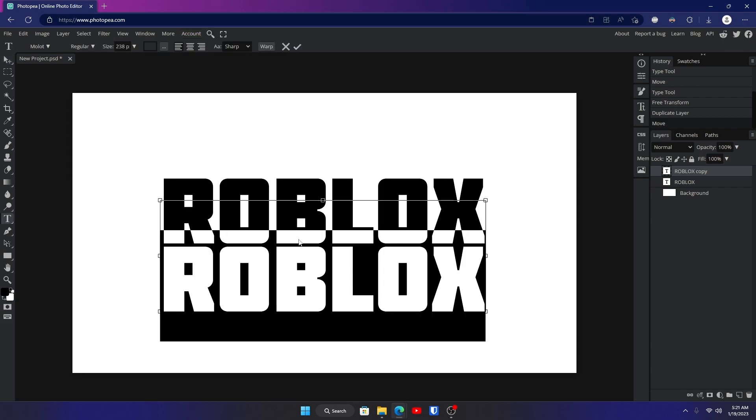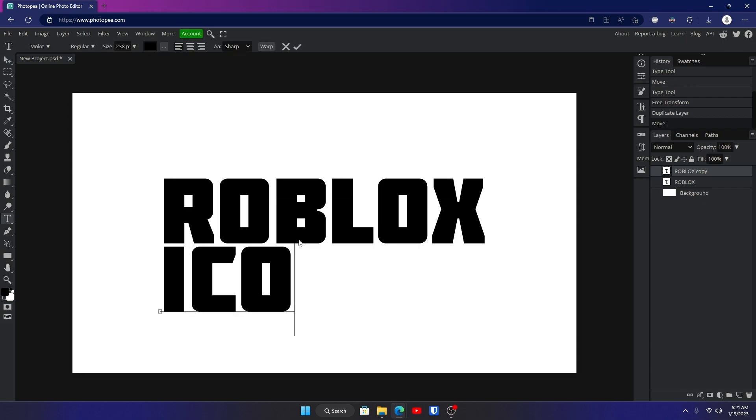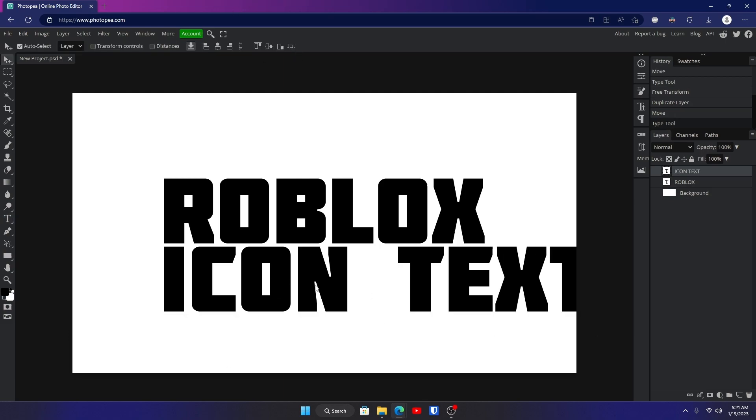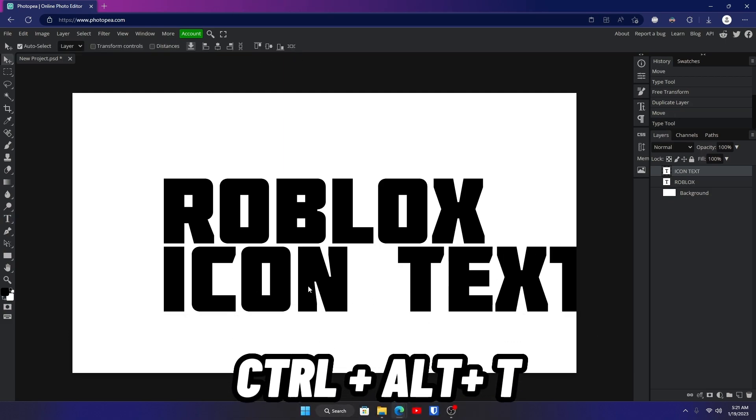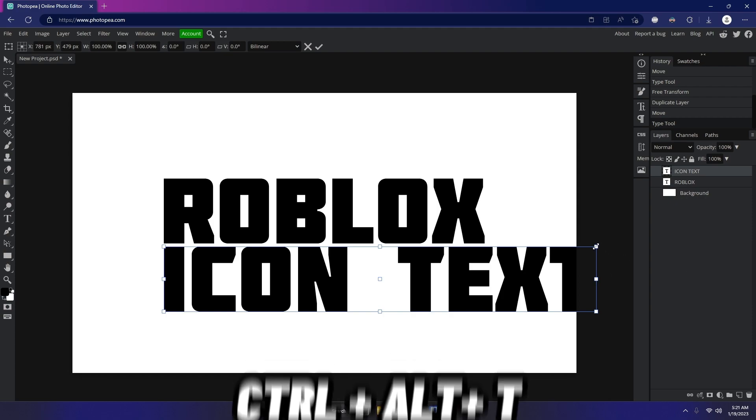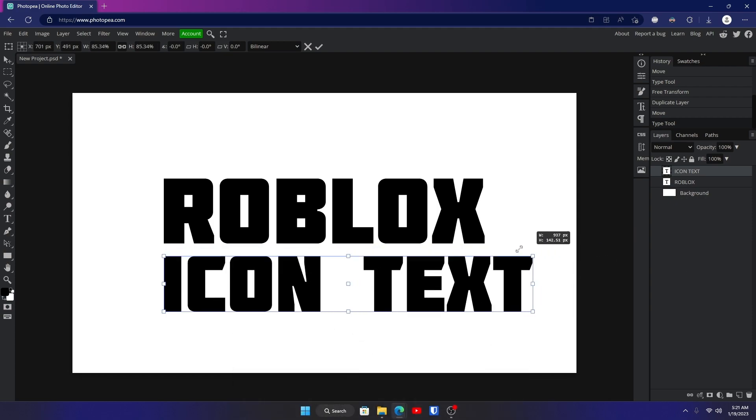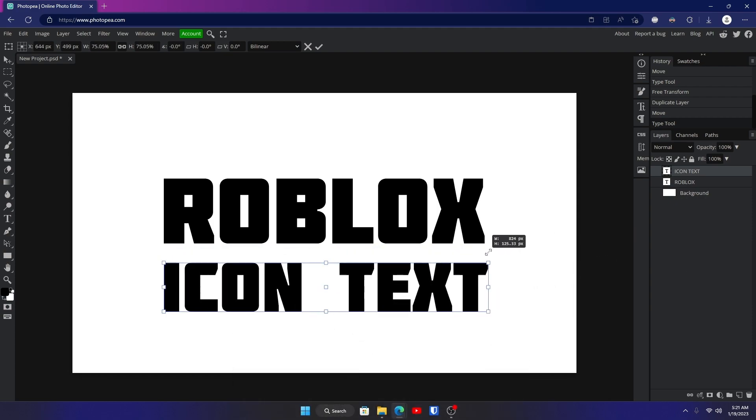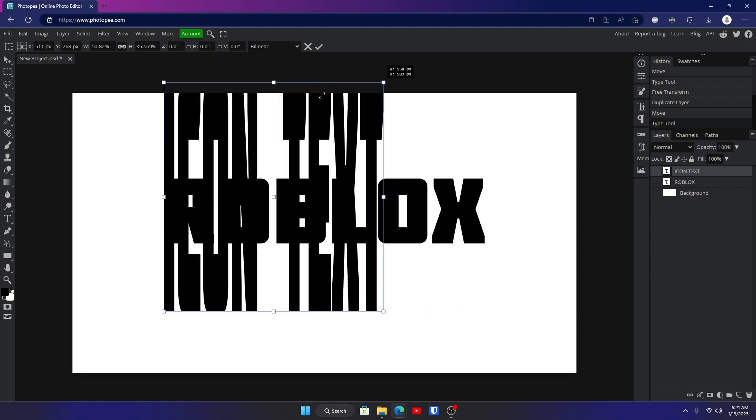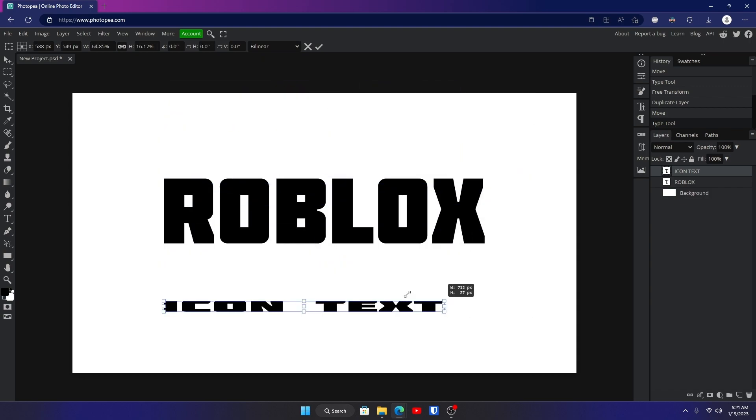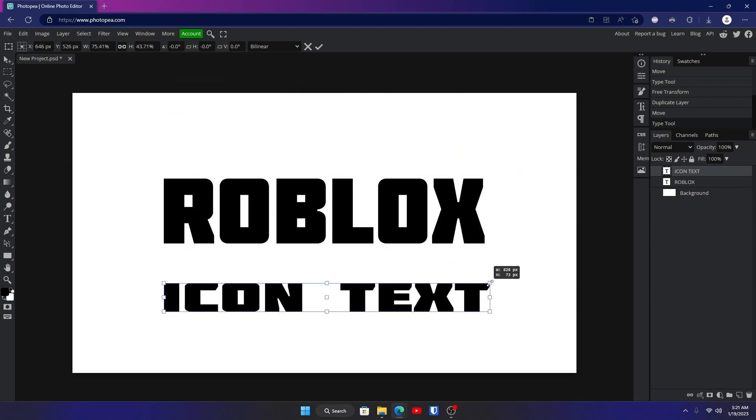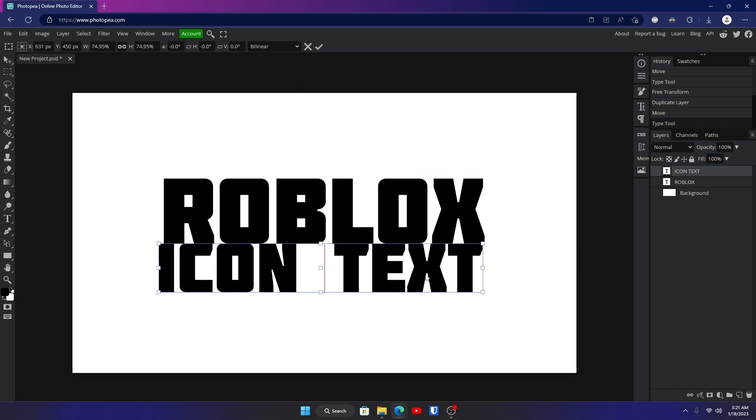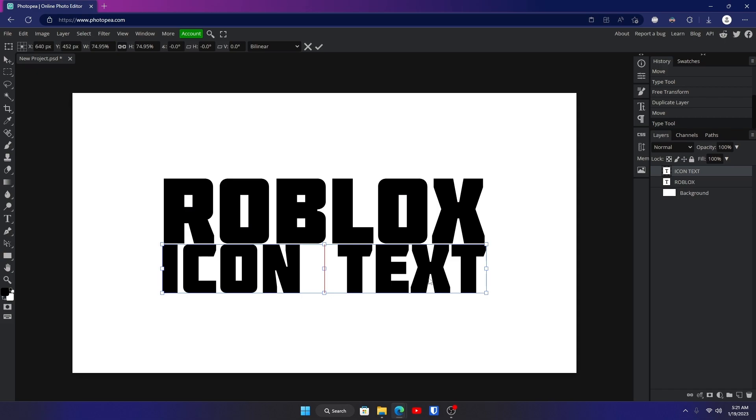I'm going to type in Icon Text. Now it's a little too big so I'm going to scale it down. I'm going to hit Ctrl+Alt+T, grab one of these boxes and drag it down. Don't hold shift because then it will do this unless that's what you want to do. I'm going to bring it right below it where they match, then hit that check mark.